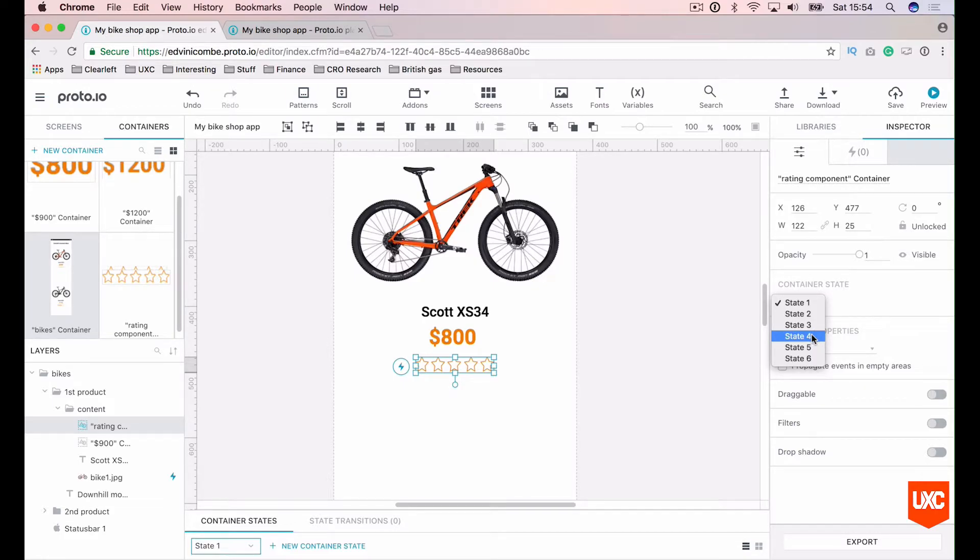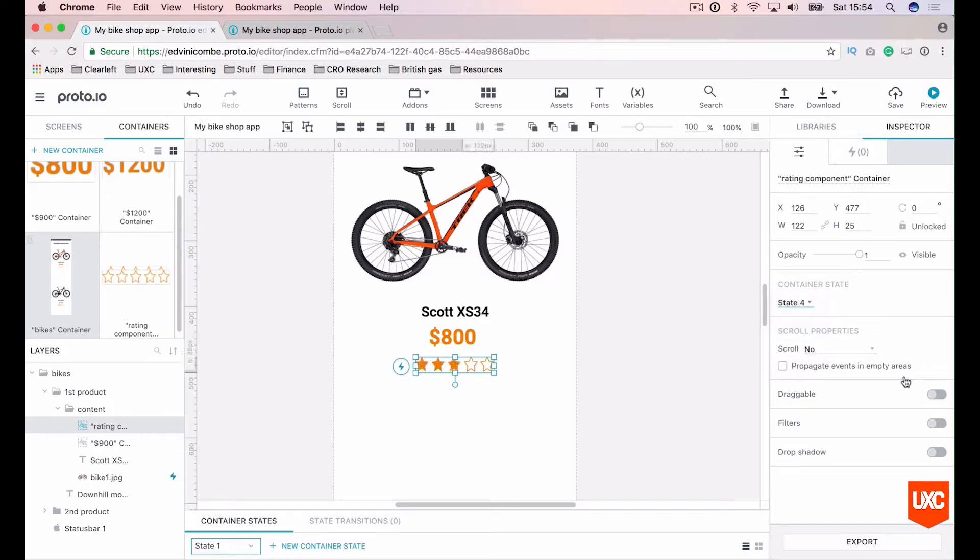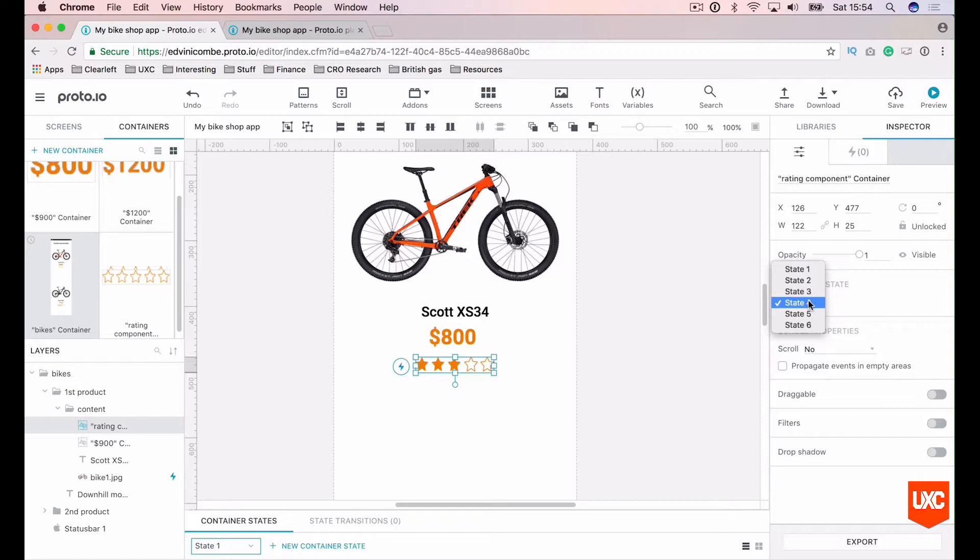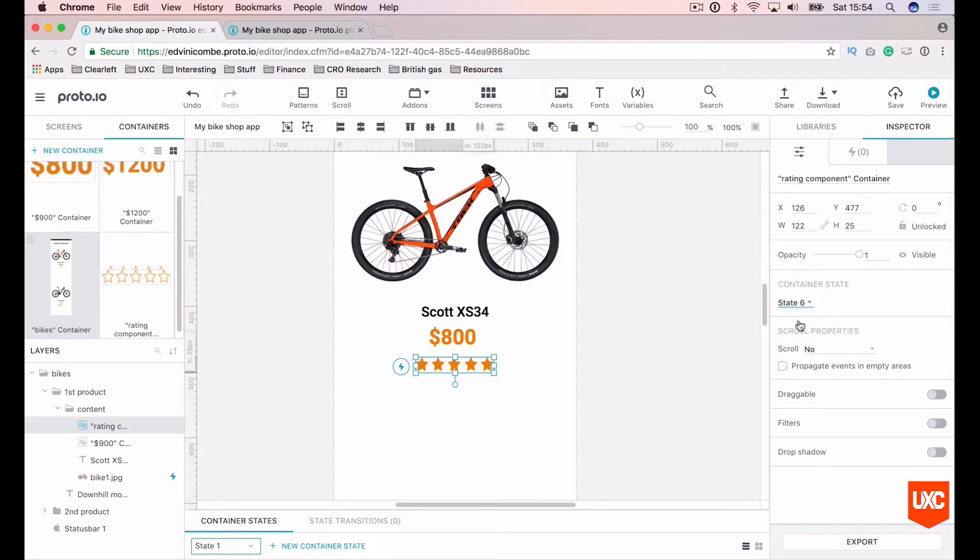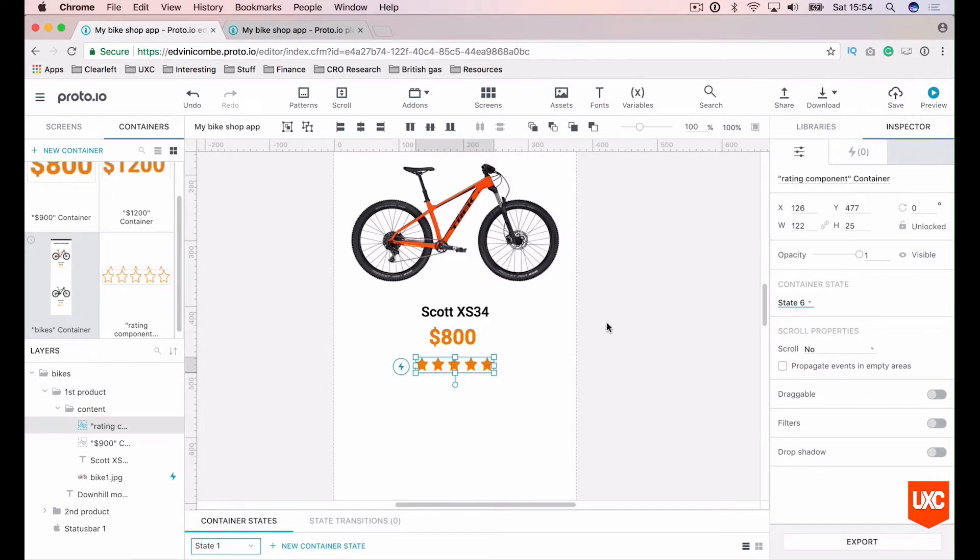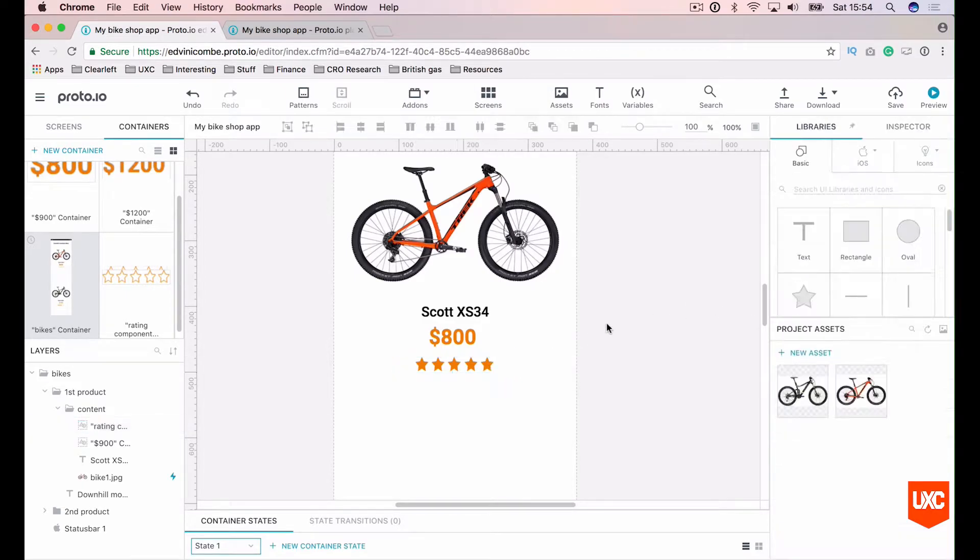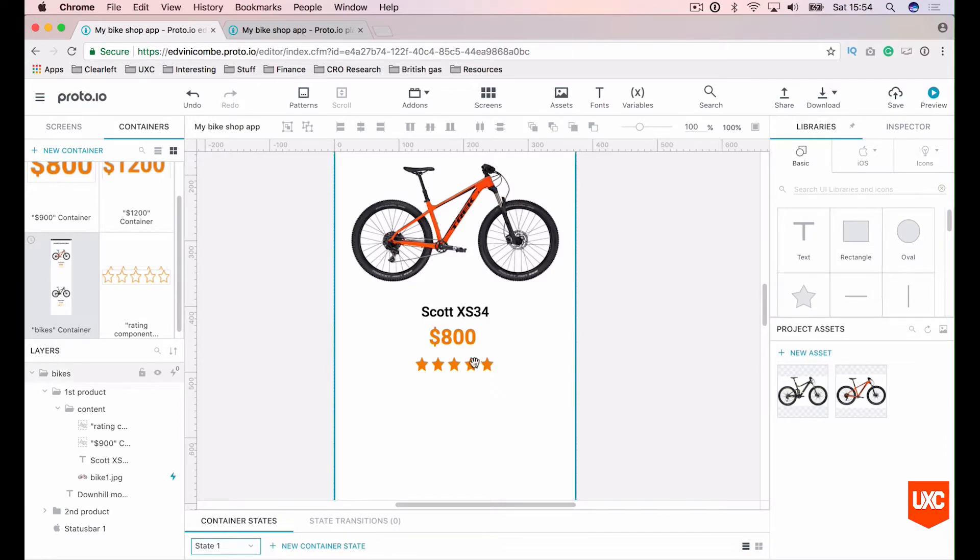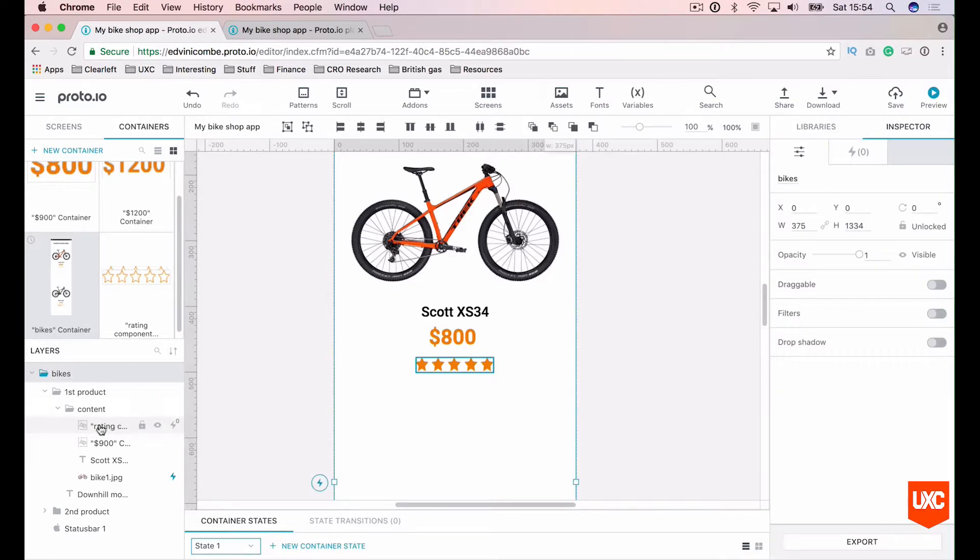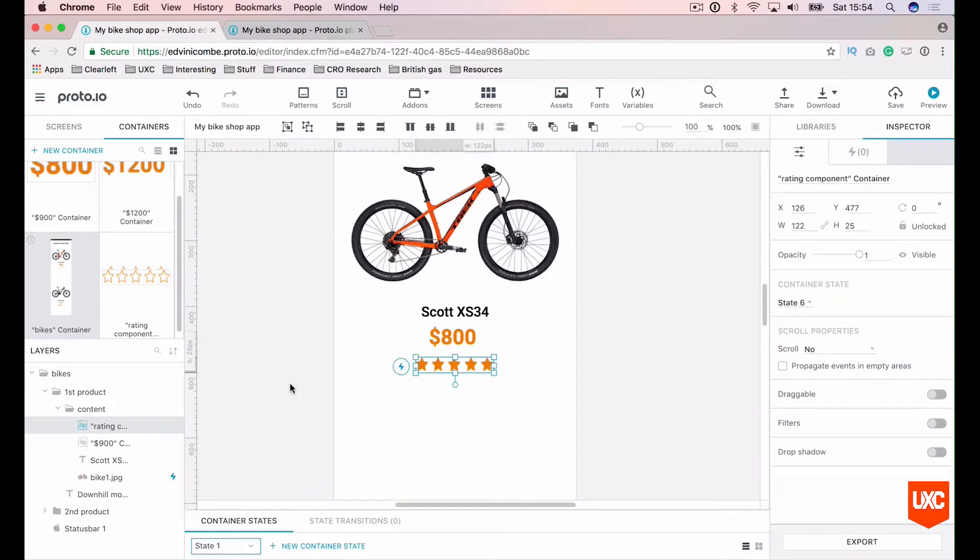So what we can do here is set this to state four, like so. And this will change that state to fill those three stars. But let's say this is a particularly good bike and it's gotten a really good rating. So we can set that to five stars on our state six.